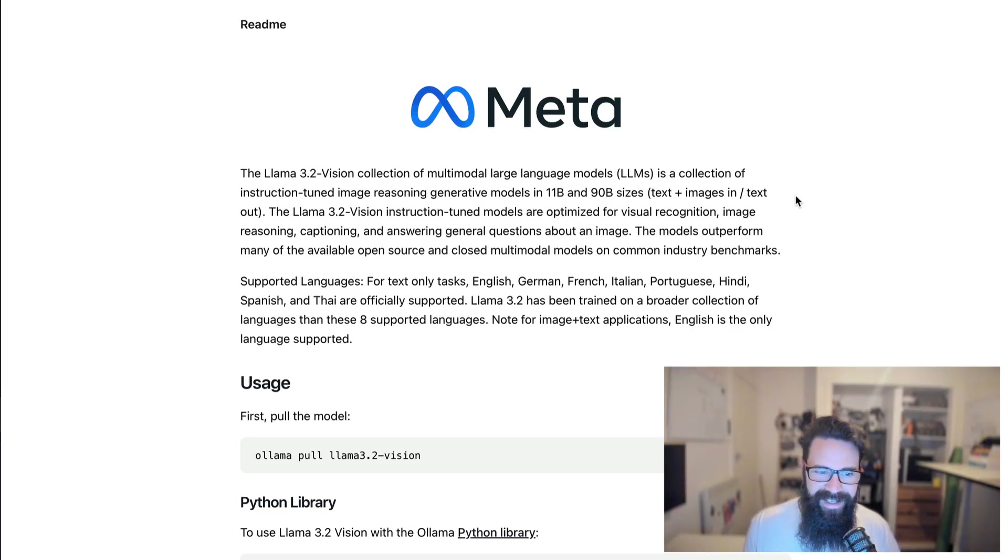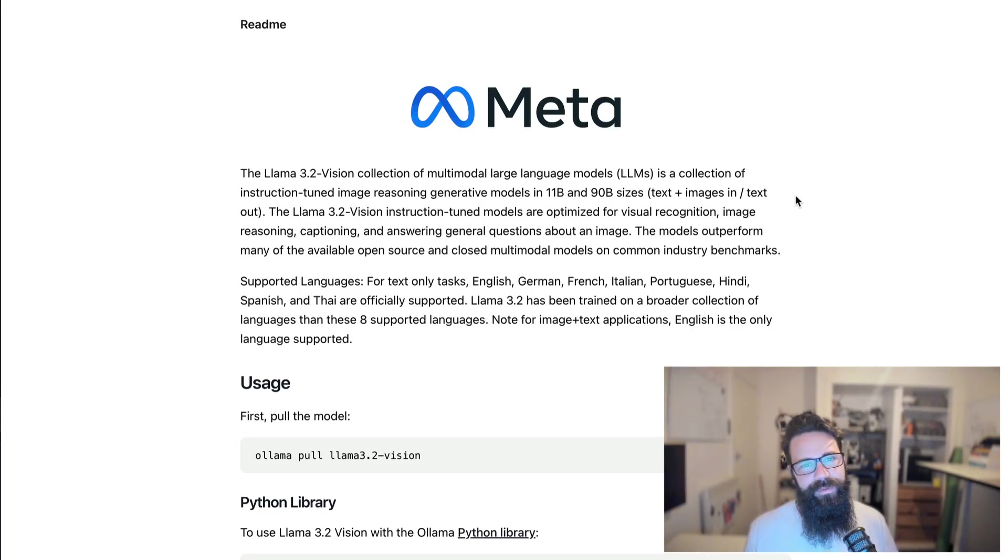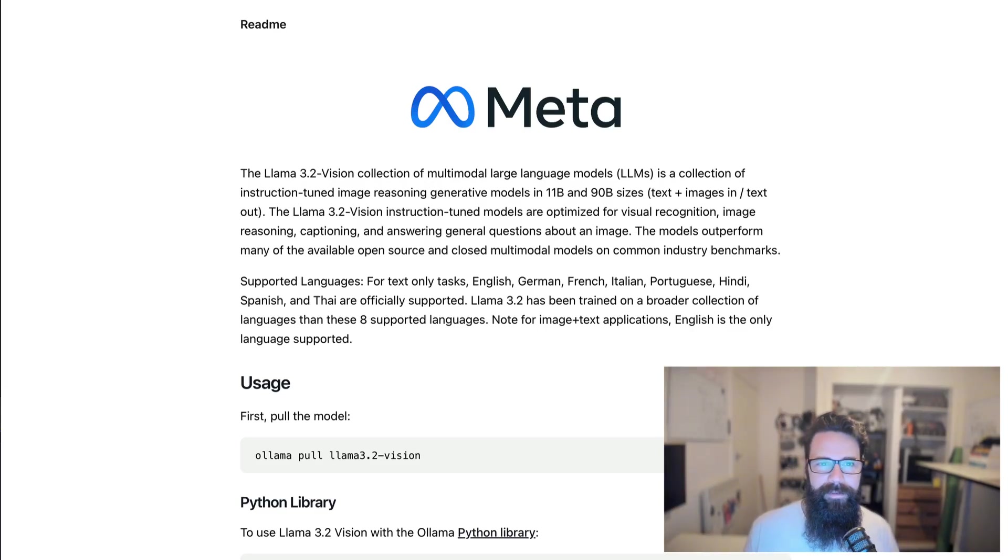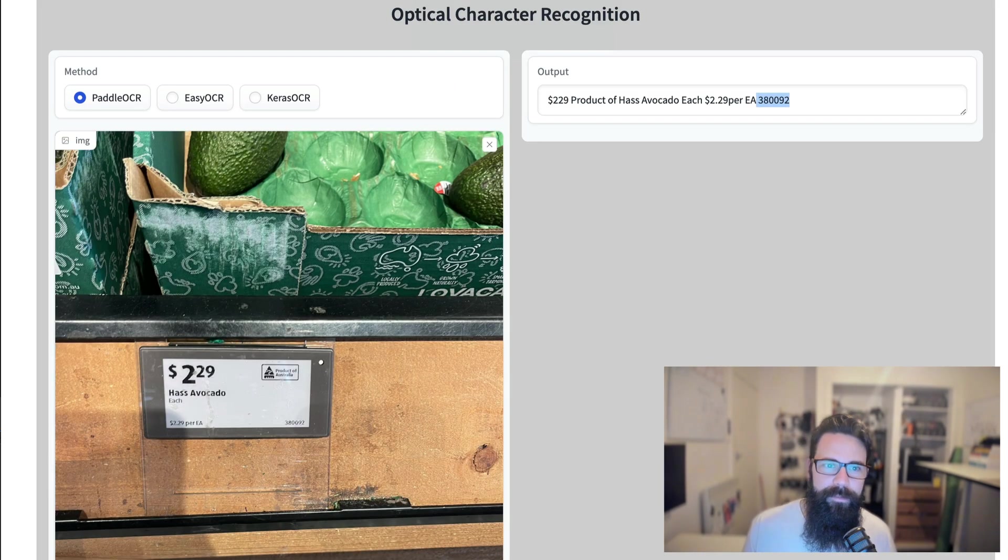Got a fun one for us today. So today we're going to be testing out Llama 3.2 vision model, but before we get too far ahead of ourselves, let's talk problem statements.